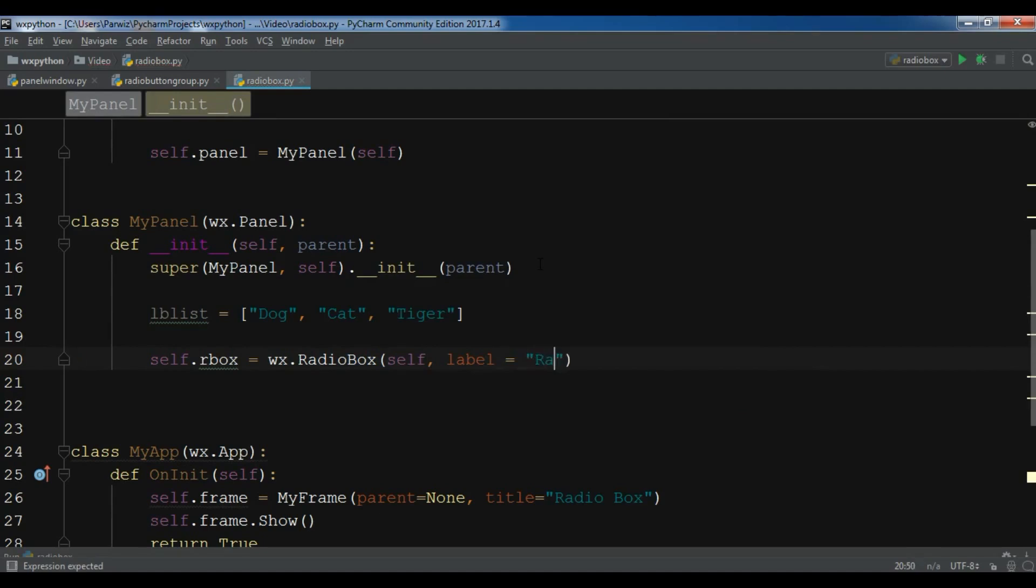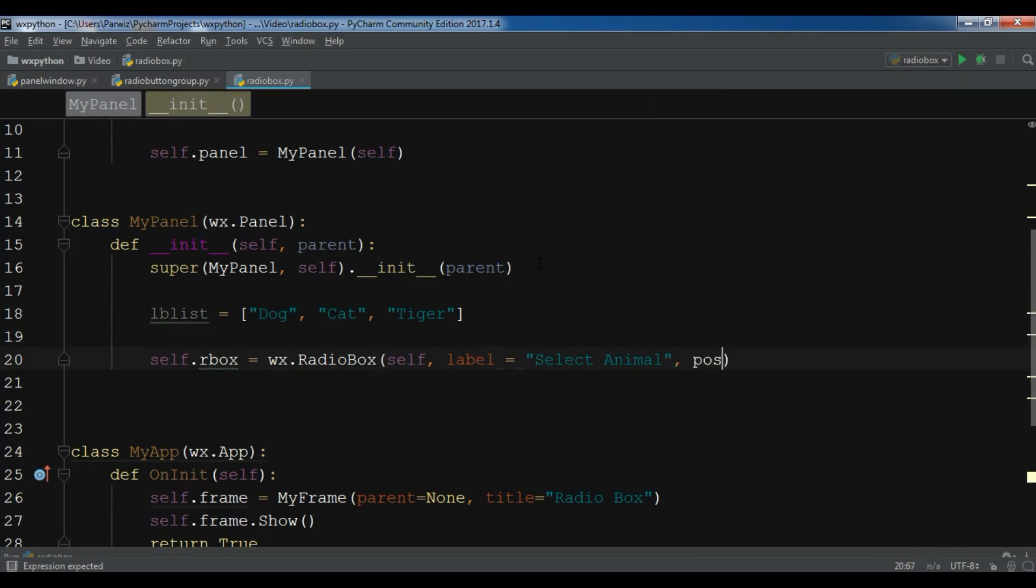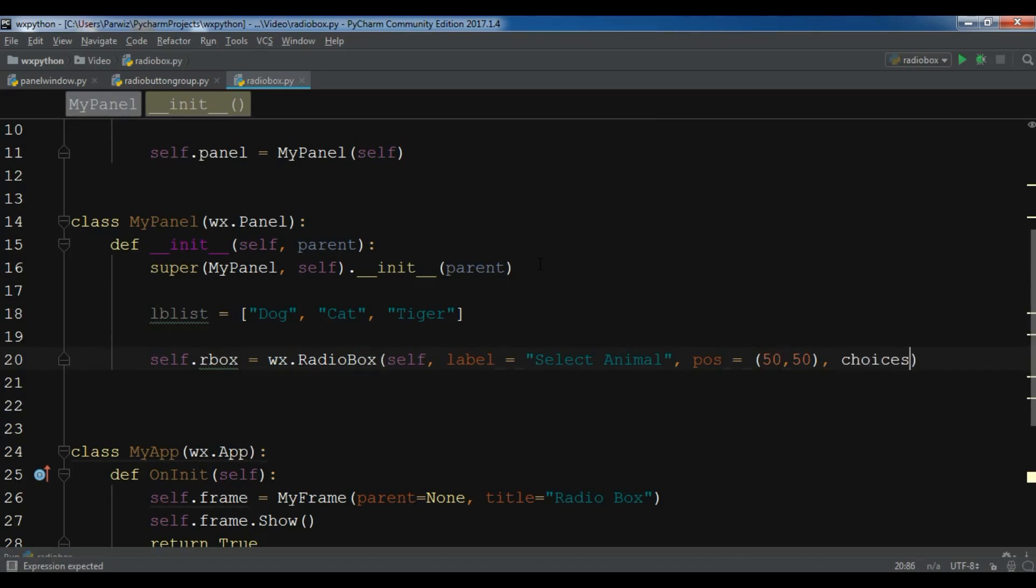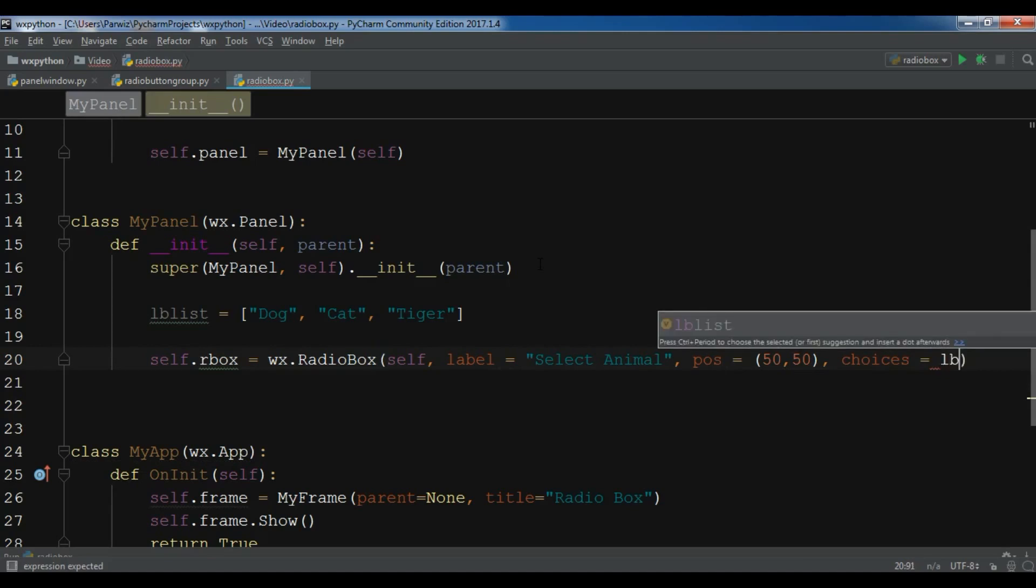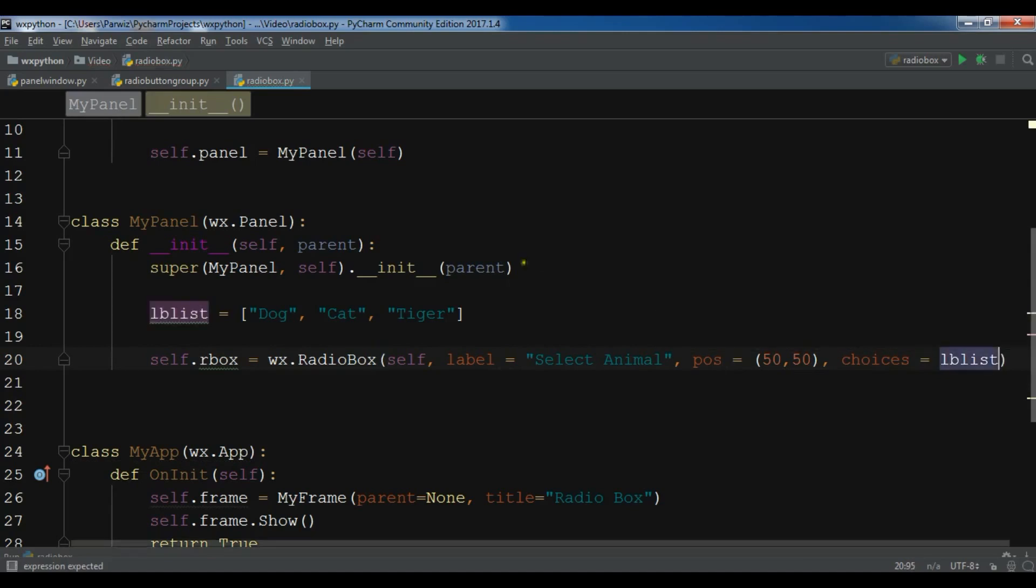For example, I'm going to give it radio box or just I'm going to give it select animal like this. And for the pos I give it a position, the position 50, 50. Also now we should give it our choices.